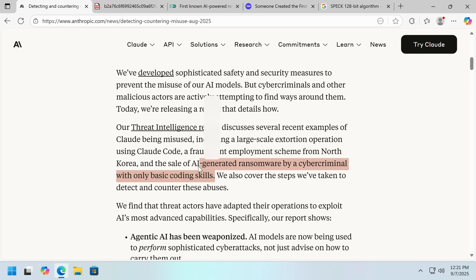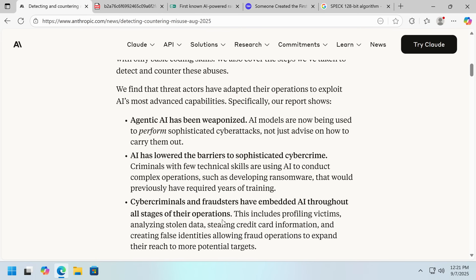That's interesting — I can't imagine why you would buy AI-generated ransomware, but we'll see. A lot of this makes sense now: profiling victims, if you can bulk read and summarize, that's going to be very helpful. Analyzing data, yes.